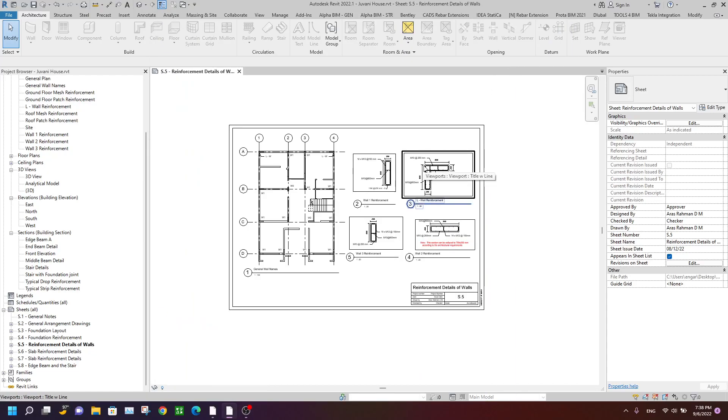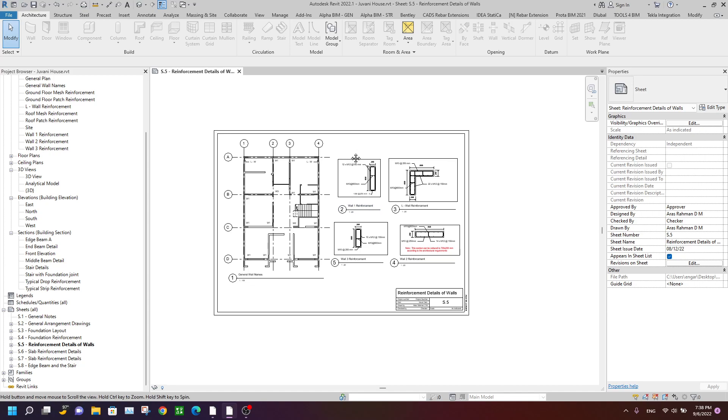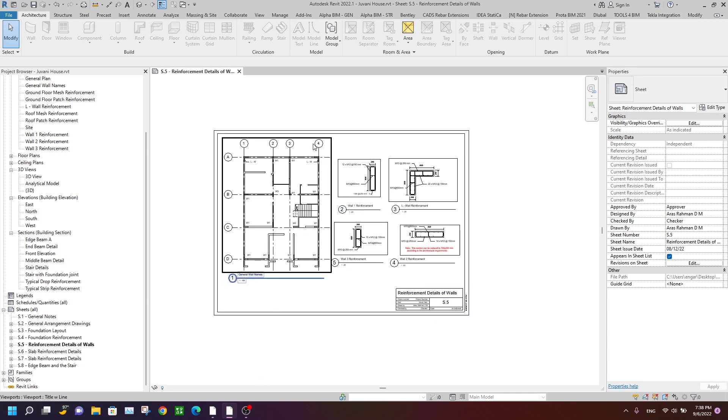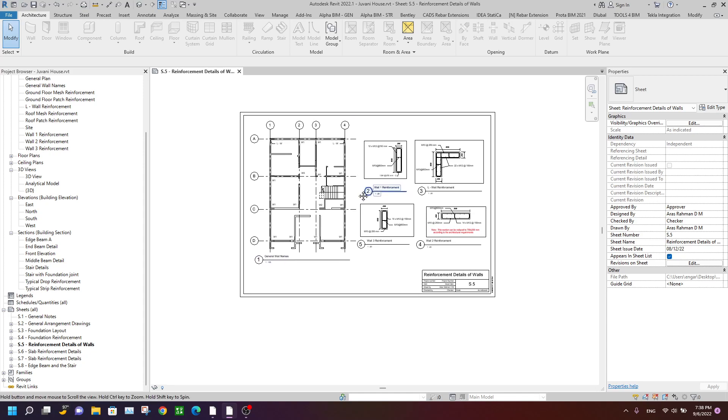Hello friends, welcome to a new series of videos on Revit Structure. In this video, I would like to show you how to export DWG drawing sheets from Revit Structure into AutoCAD.